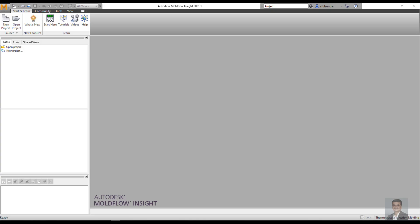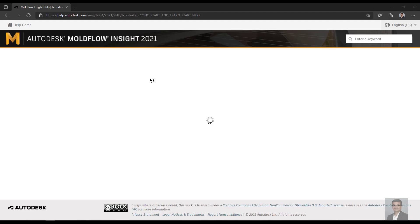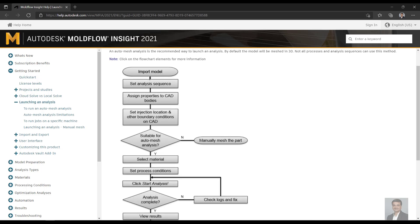In the next three to four minutes, let me show you five different ways to access the help. As you can see on your screen, I have the synergy, or what we call the Moldflow GUI. There's no project open, but I could see the Start and Learn tab over here. If I'm completely new to this, I would start here, and that takes me to the browser or the web page on how do I get started with the analysis workflow.